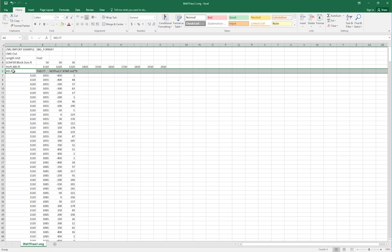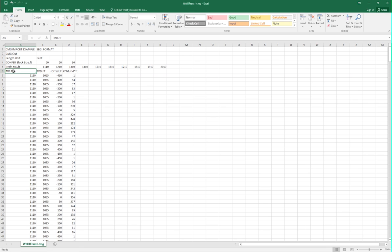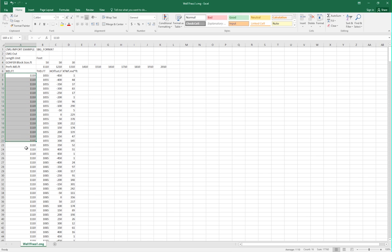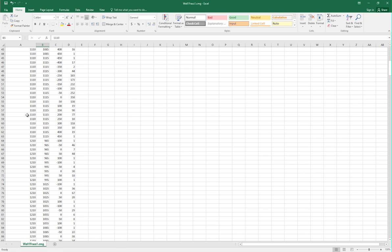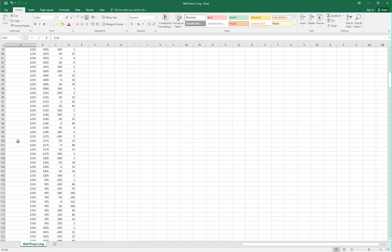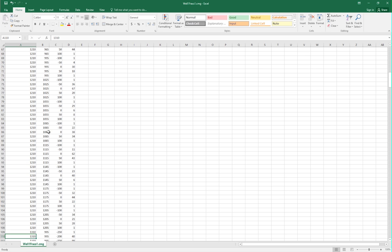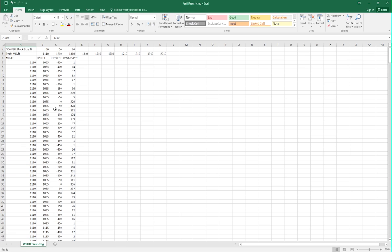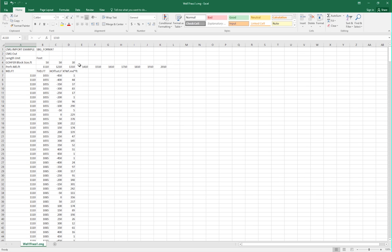The first column is the measured depth of the fractured data, which corresponds to the measured depth shown in line 5. For example, the first set of data is for 1,110 feet, which corresponds to this value. The next data is 1,210 feet, and then 1,310, and so on, and that will continue for each MD value given in line 5.